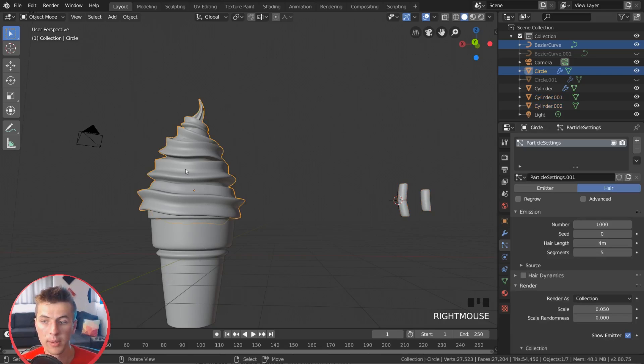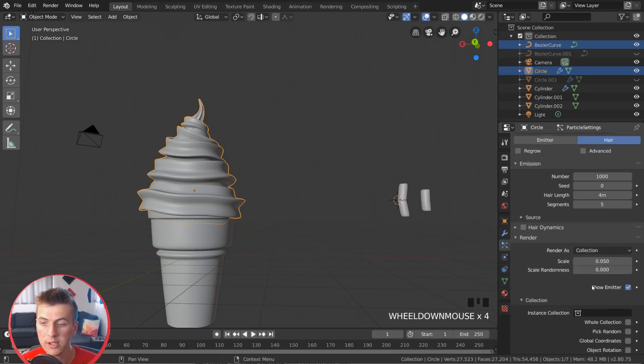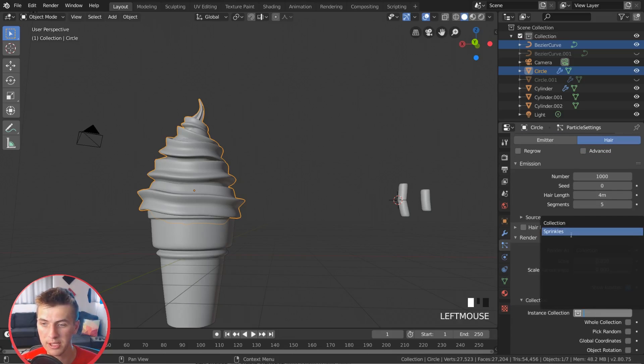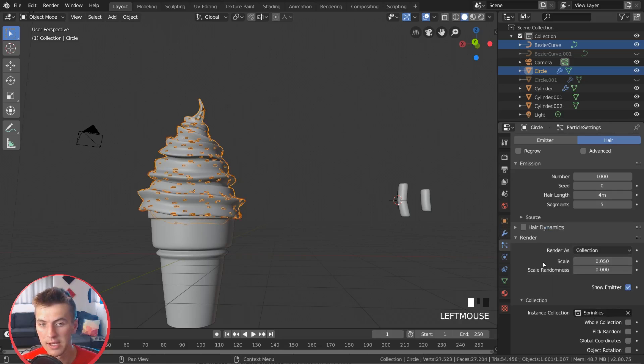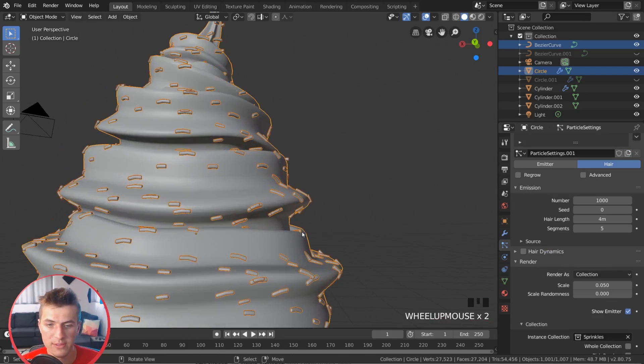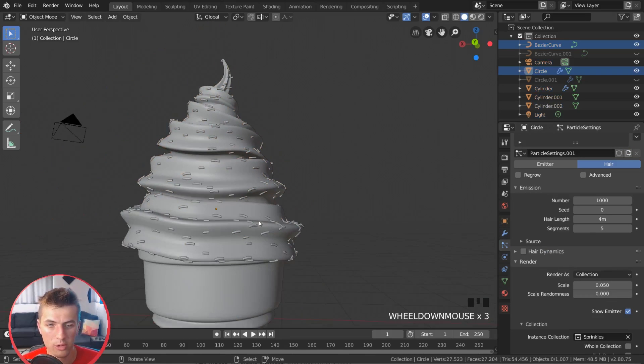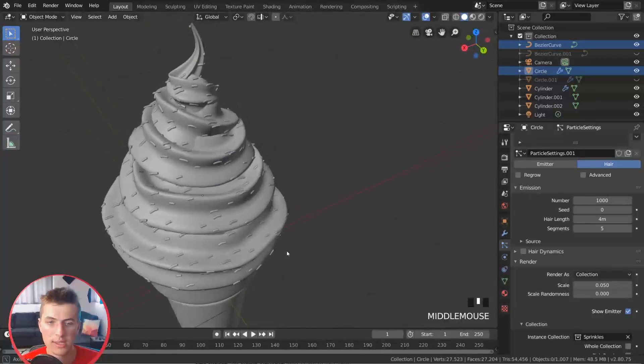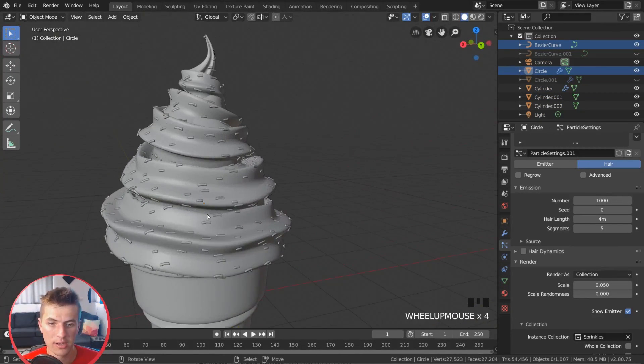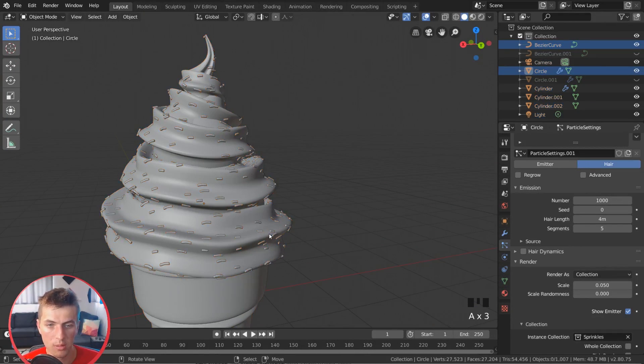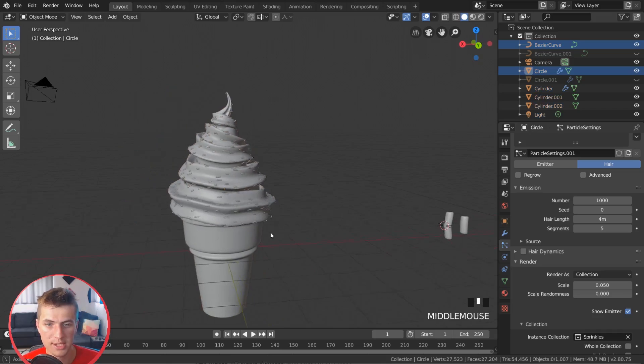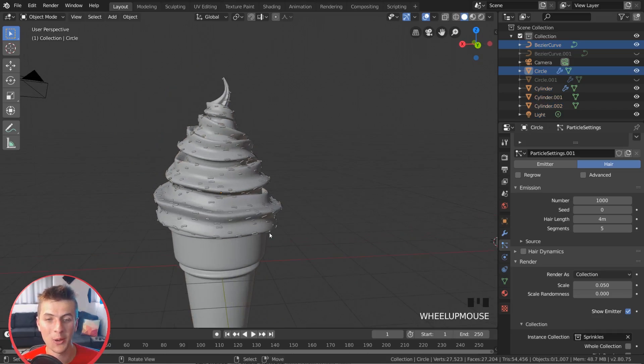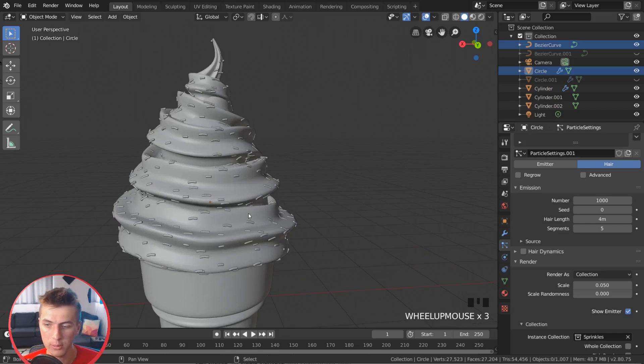And now if we go back to our hair settings here and with collection selected here, we can choose our instance collection. And this instance collection is going to be those sprinkles that we just made. So choosing that, you can see we now have sprinkles added all over our mesh. And right now they don't look like they're landing very naturally. They actually look like a bunch of little maggots on your ice cream, which is extremely gross.